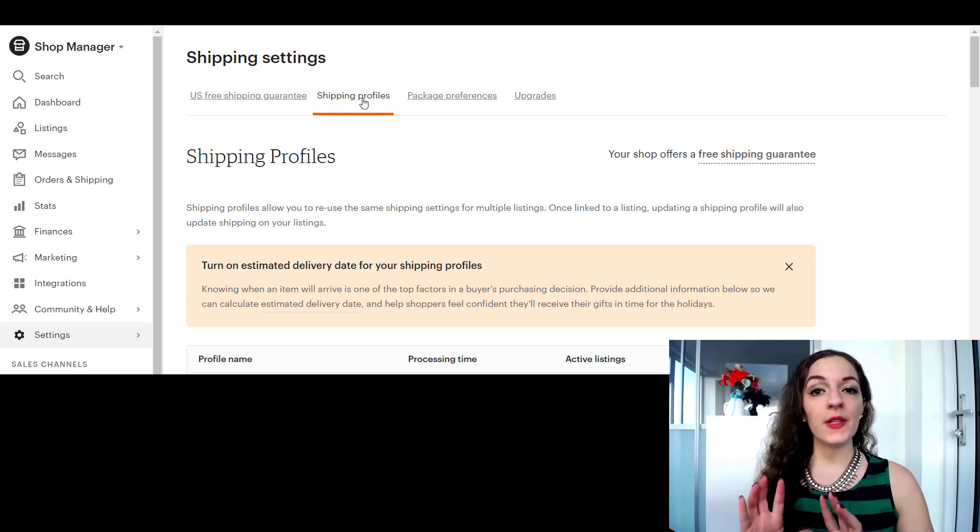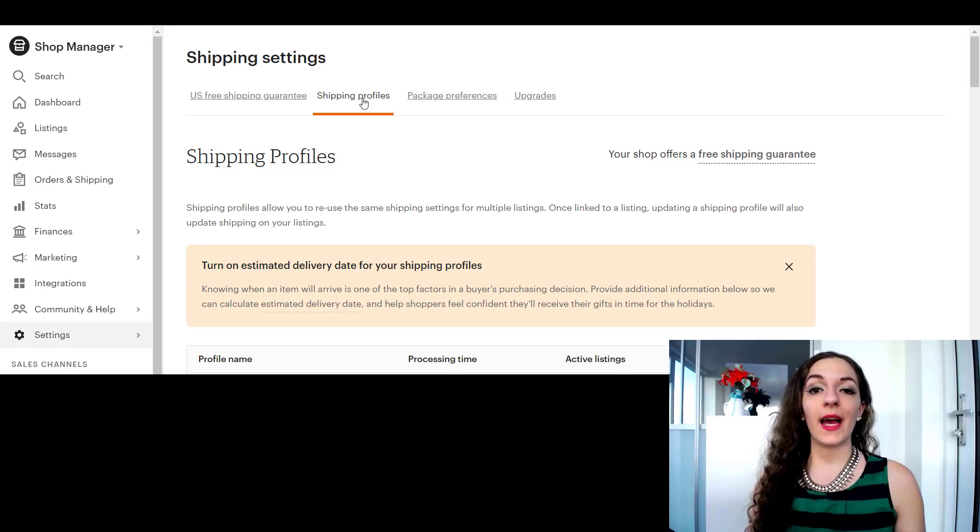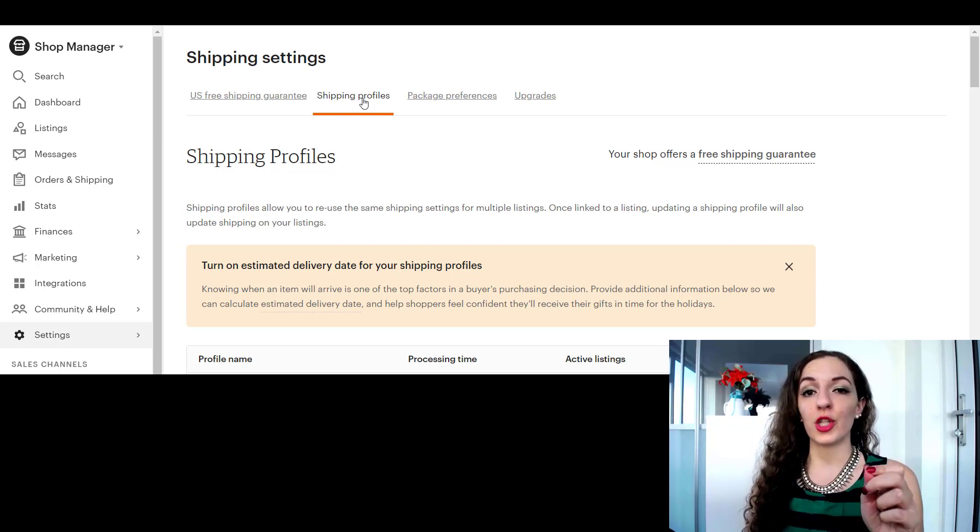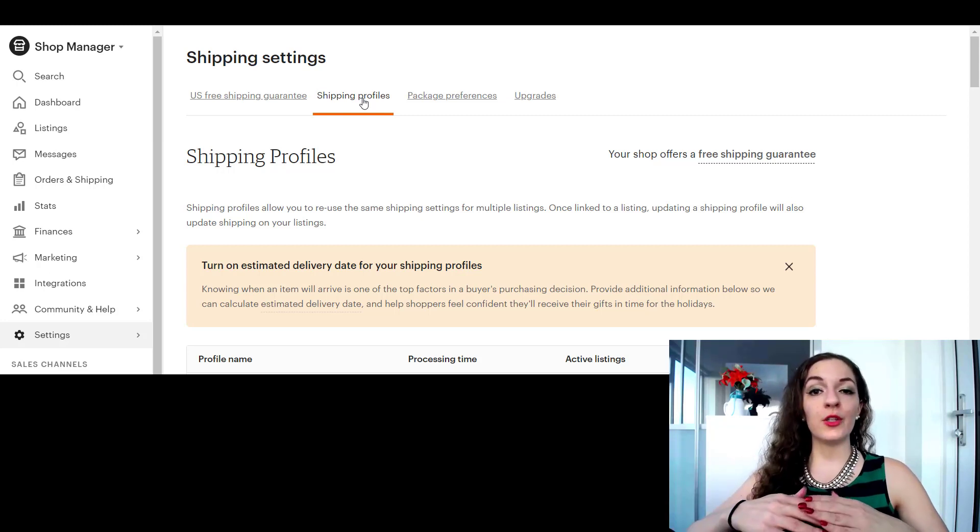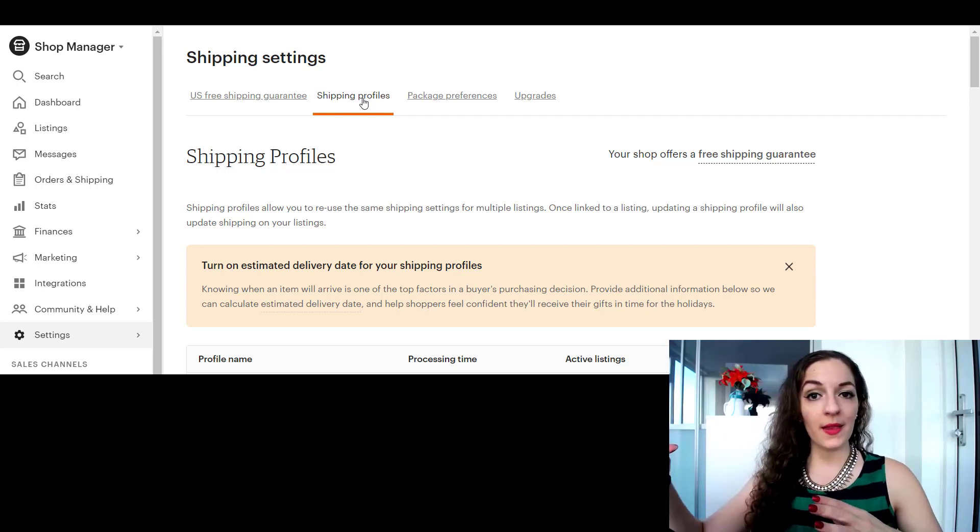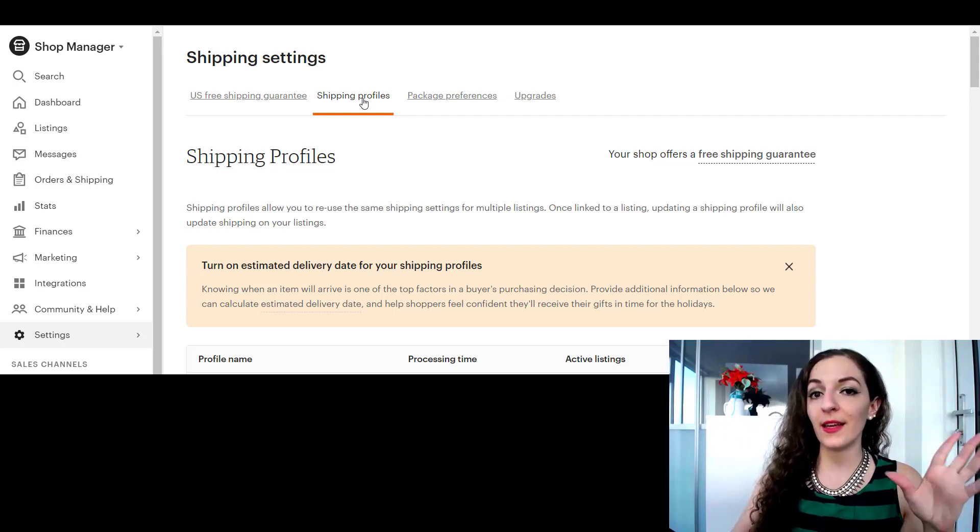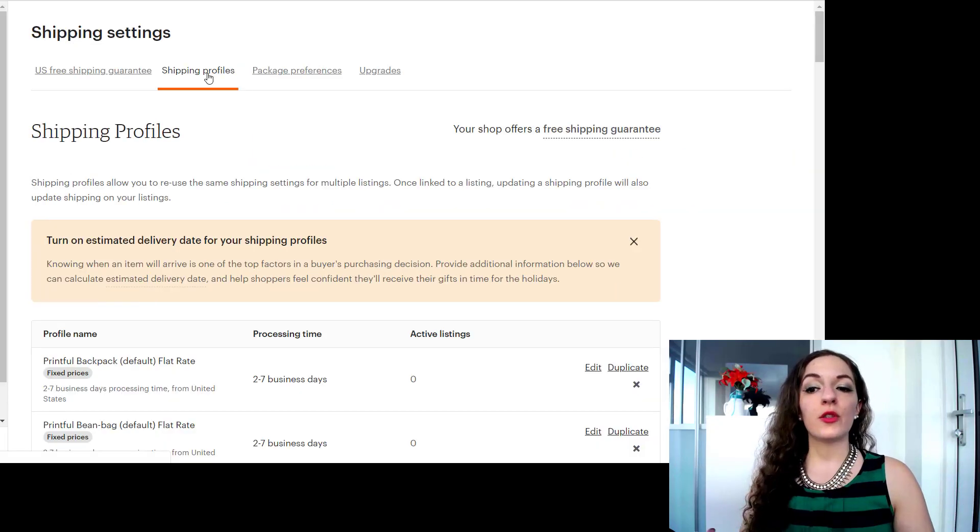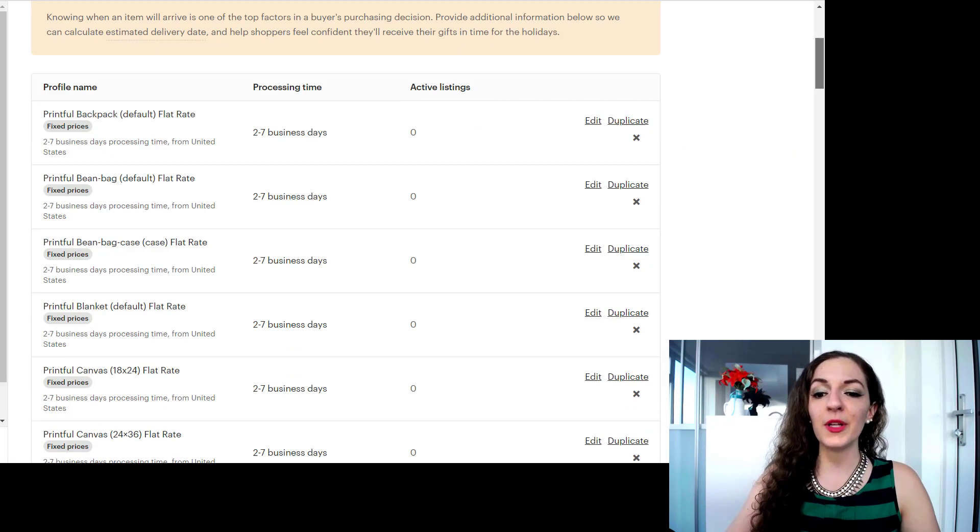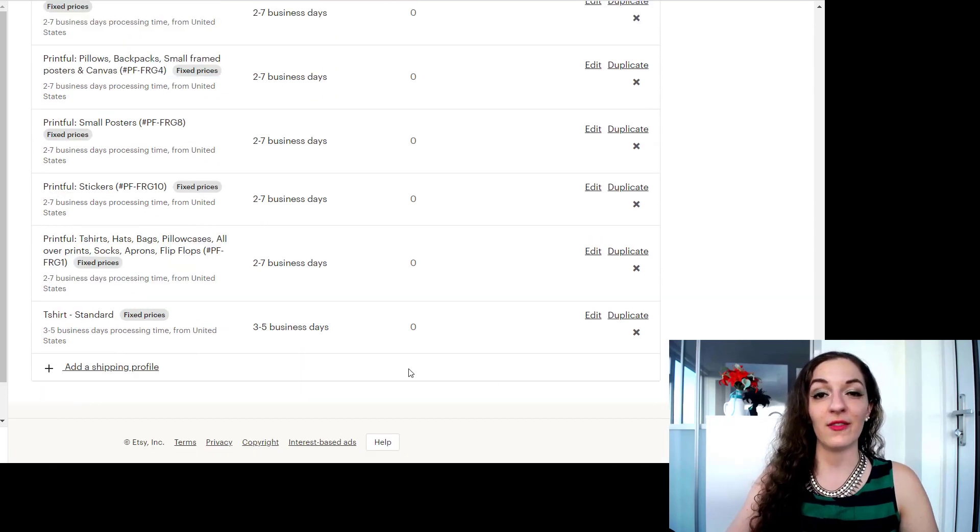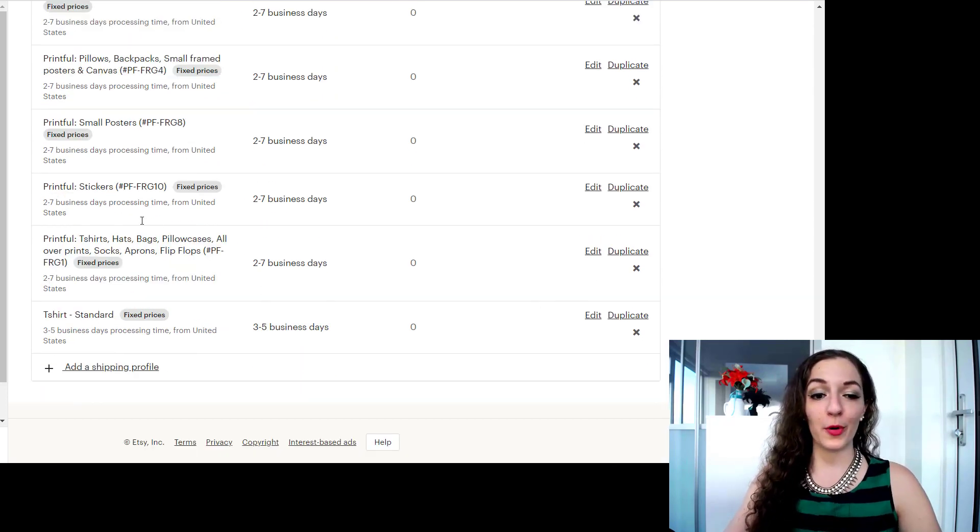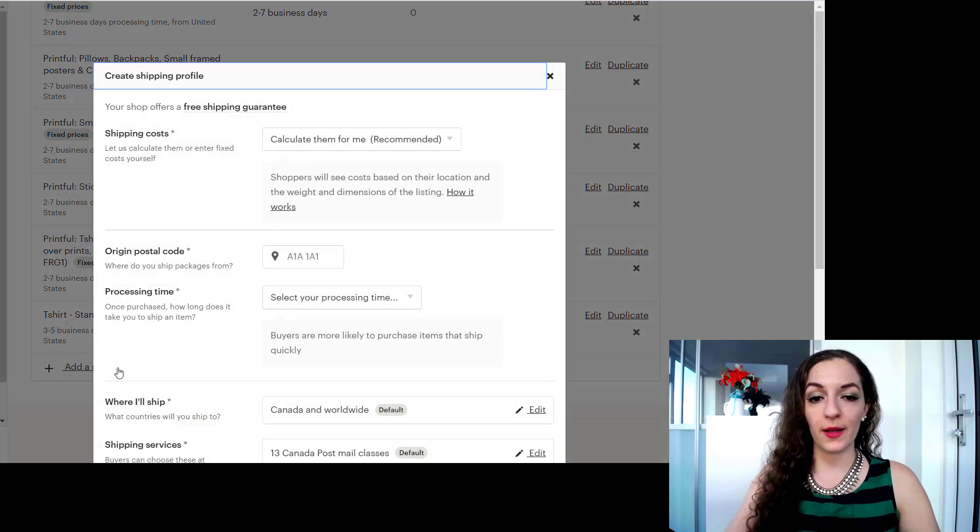But for the purposes of this video I'm going to show you exactly how to specify which country you can ship to, and you can do this either way. You can do it with the Etsy shipping method or you can do it with creating your manual shipping profile method. So under shipping profiles here I'm going to go all the way down to the bottom. You want to click on add a shipping profile.